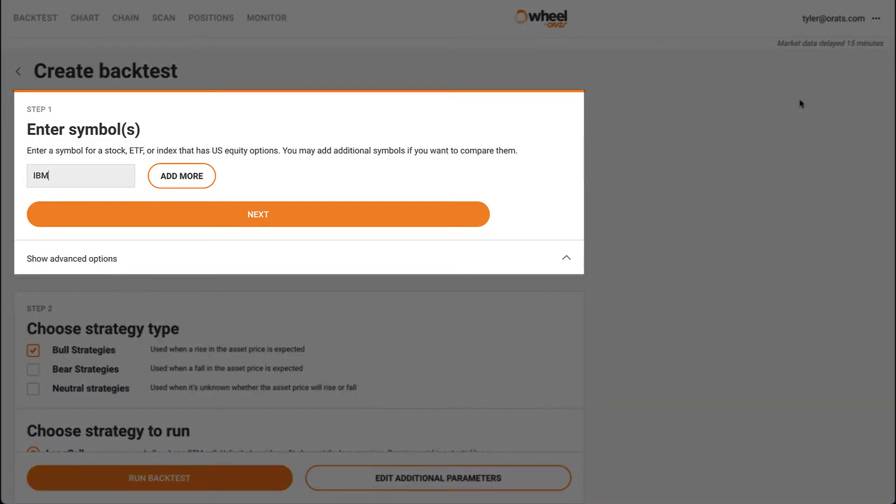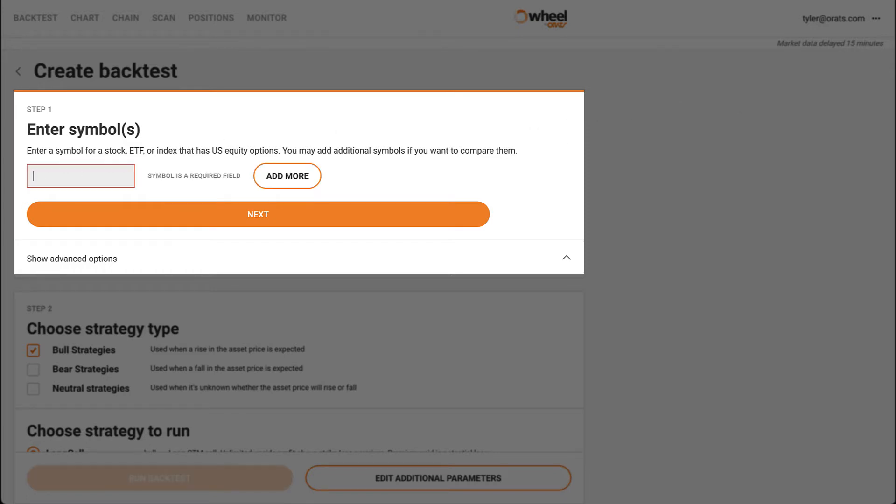First, we want to choose a symbol that we'd like to test. You can enter multiple symbols and the backtester will run the same strategy on both.